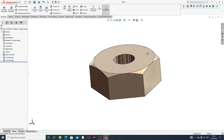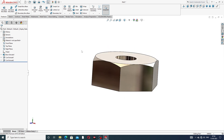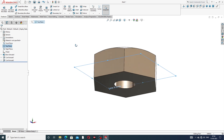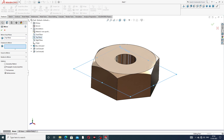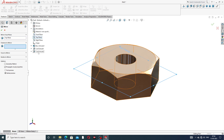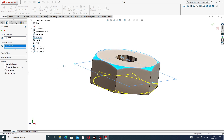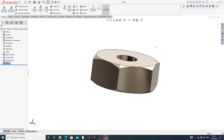Then use Mirror. Select the top plane. Mirror: select this cutout. The preview is showing here. Click OK — this is perfect.